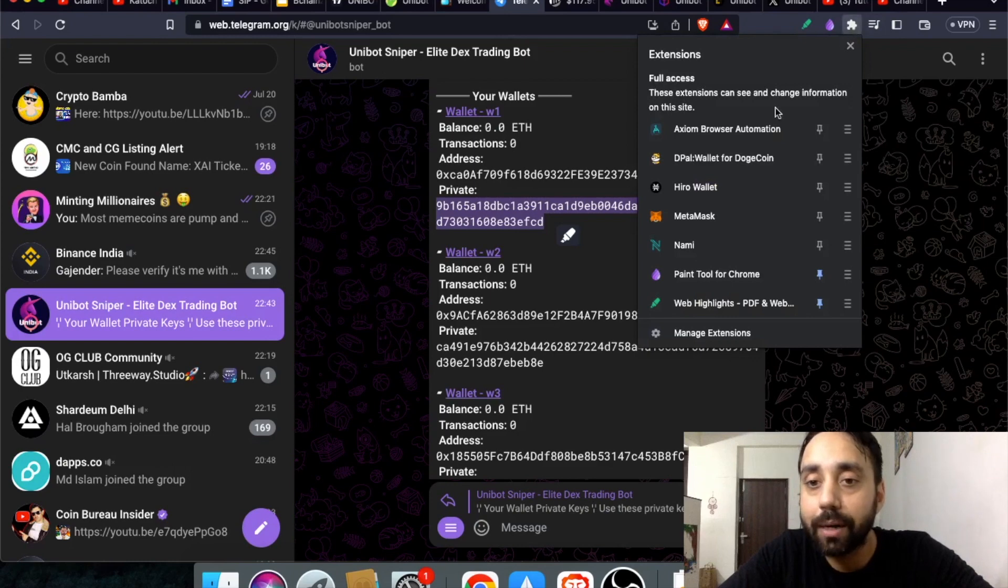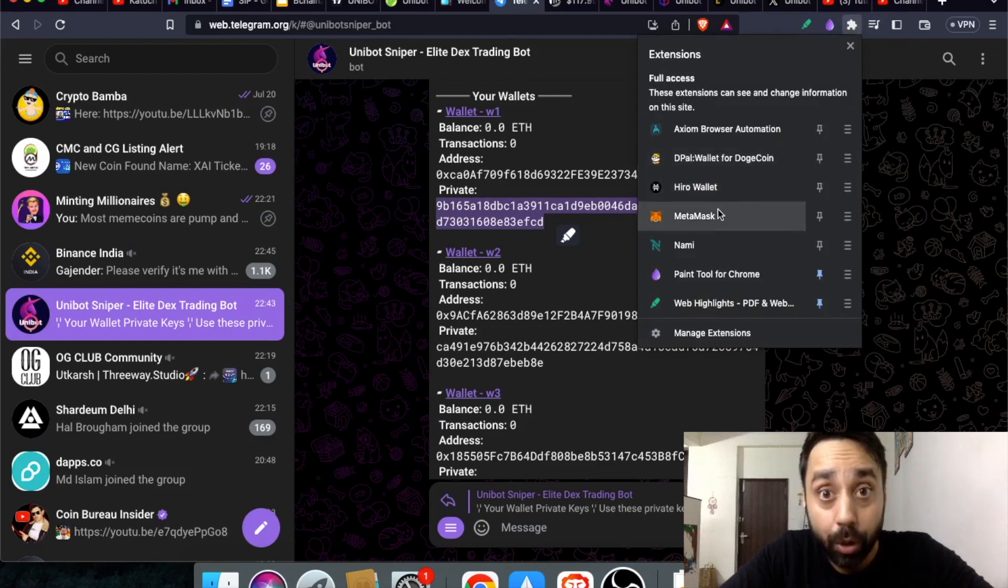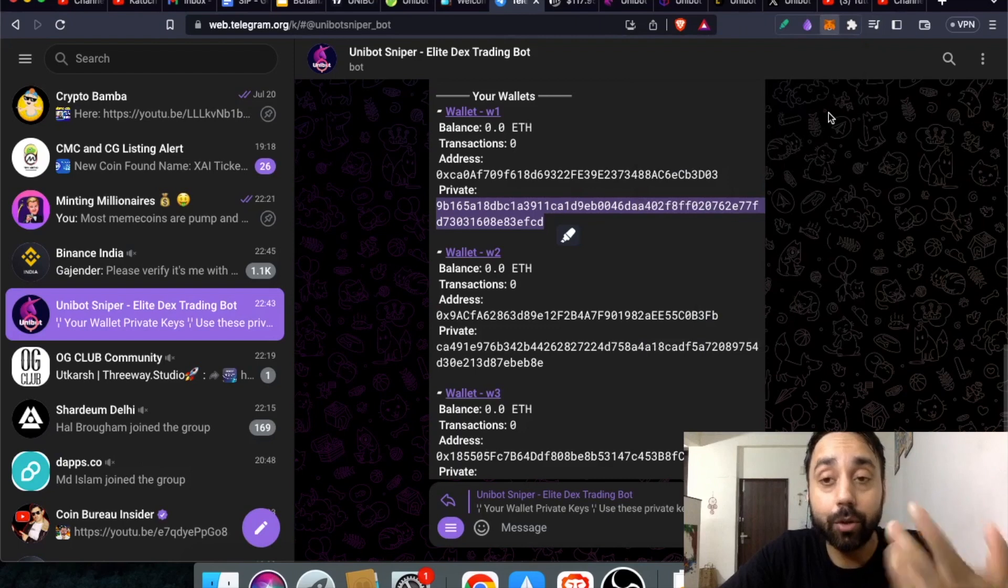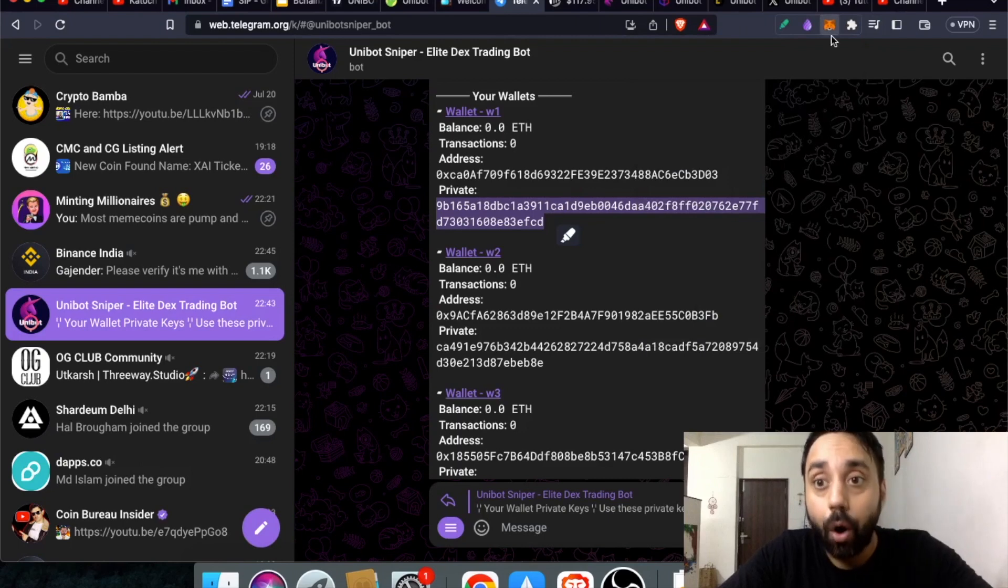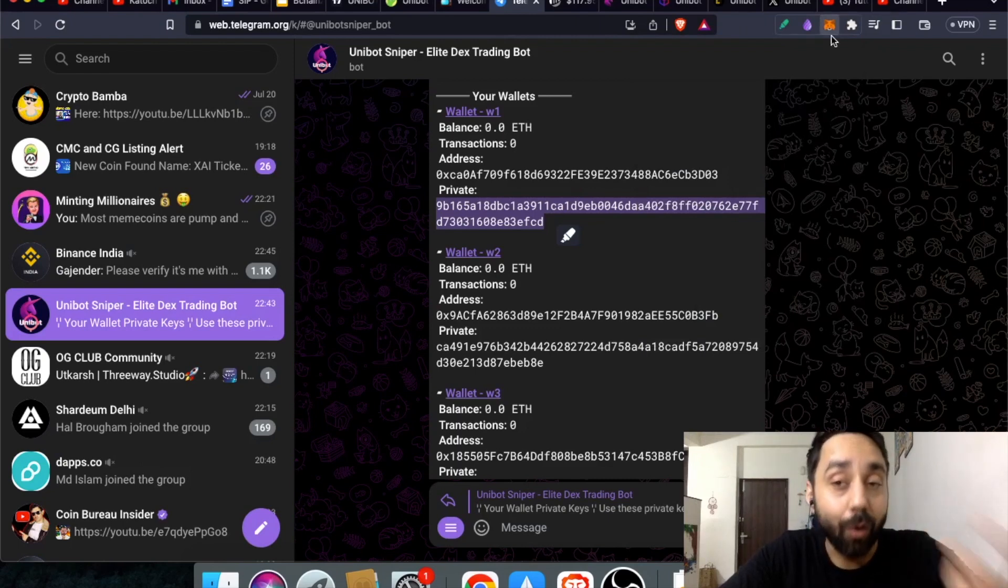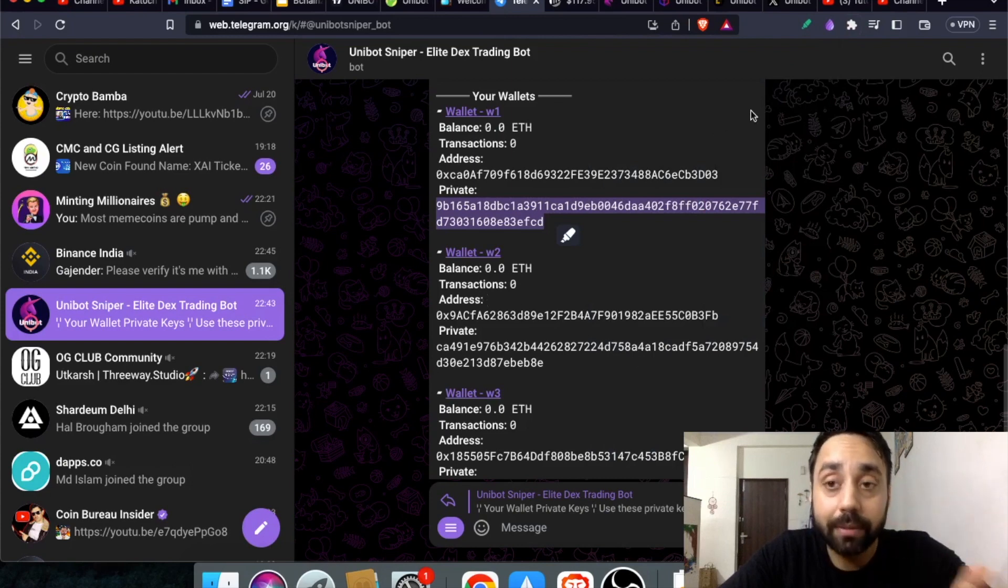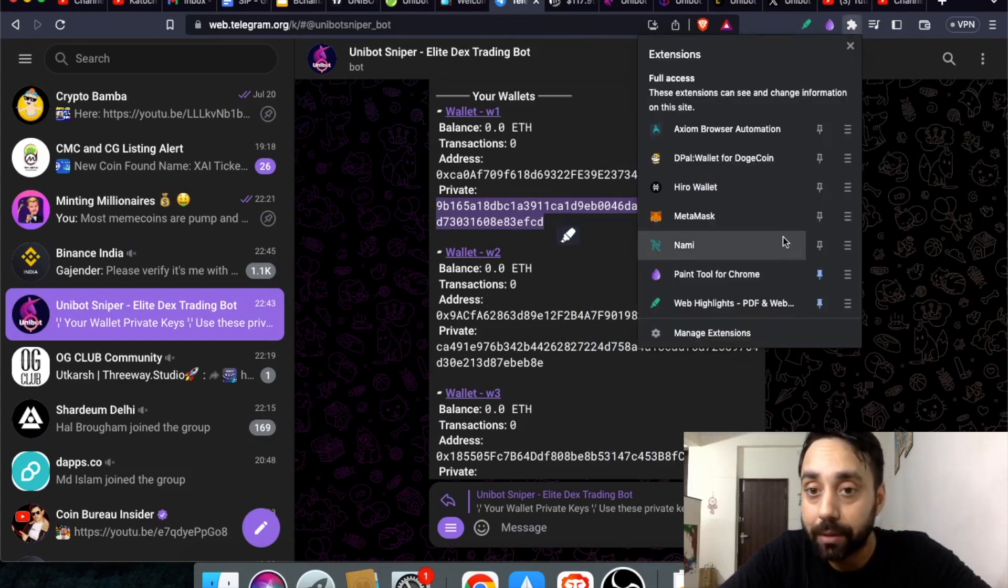You can also do the reverse. Whatever wallet you are using on your MetaMask, maybe your main wallet, you can shift it back to Unibot Sniper and do the same process.